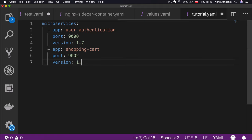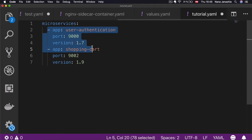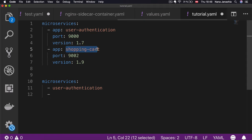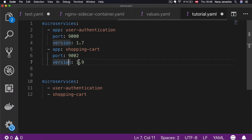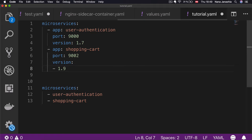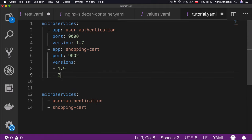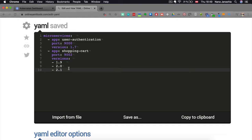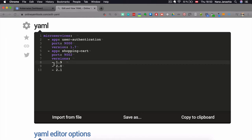This is a list and these are the items of the list. You can add a second item, for example 'app: shopping-cart', 'port: 9002', 'version: 1.9'. This way you can define lists of objects. You can also define lists of simple values — just a list of microservice names, for example. You can also use lists inside of a list item. For example, if you have multiple versions of a shopping cart, you can list them under a 'versions' attribute with values like 2.0 and 2.1.